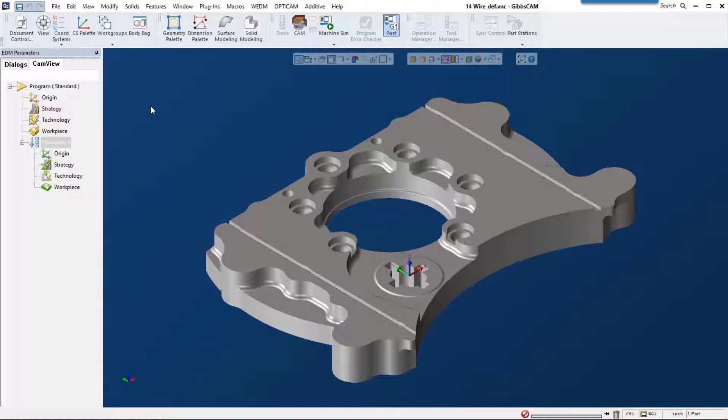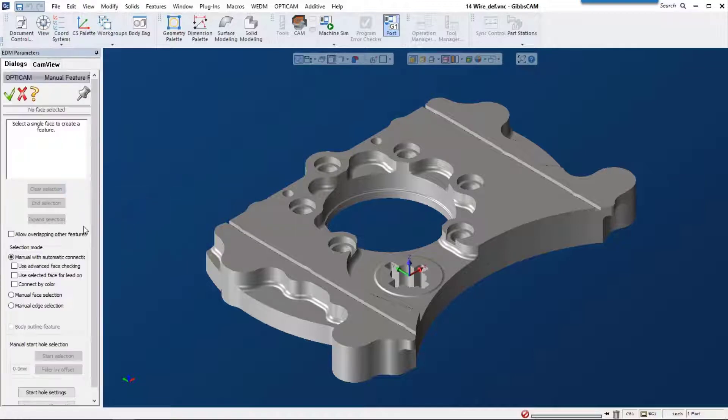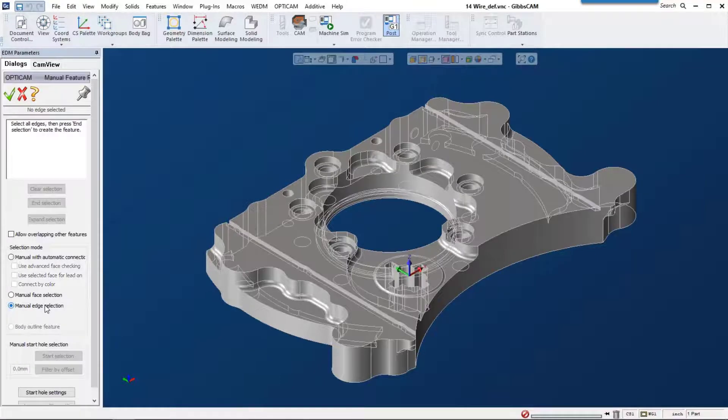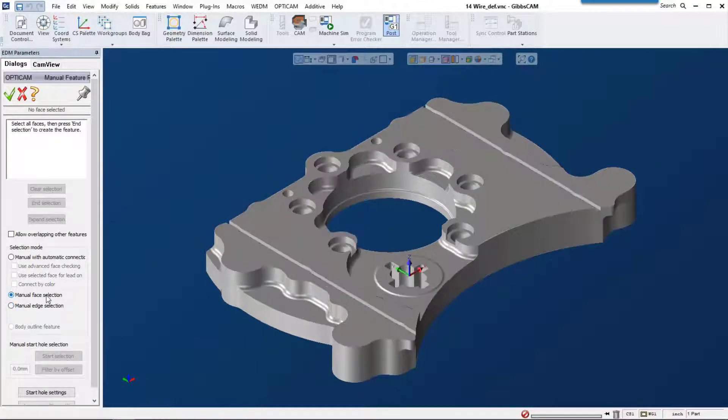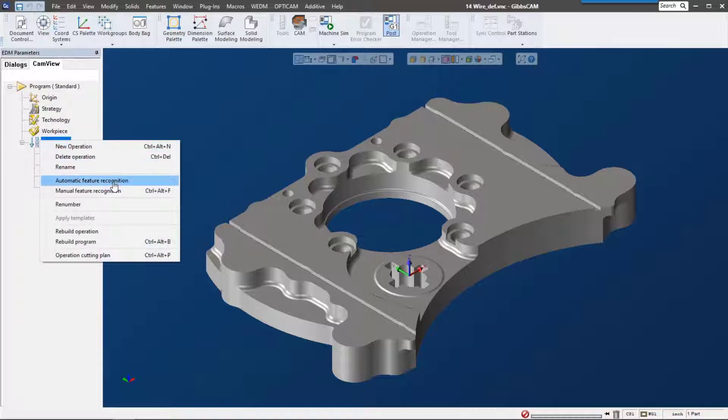GibbsCAM 14's wire solution gives you different options for selecting features in your operation. We can do manual feature recognition where we manually pick edges or faces, but the really cool thing is automatic feature recognition.